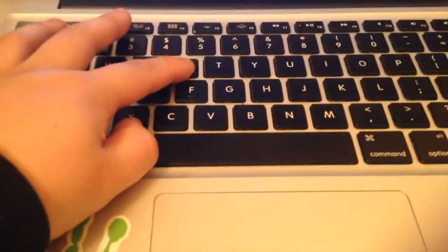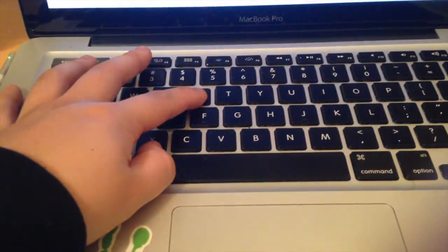All right guys, so the computer is restarting, and what you're going to want to do is hold down Command-R. And it should go into Recovery Mode. Let's give it a second here.